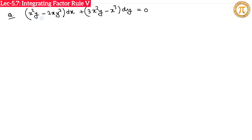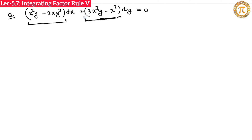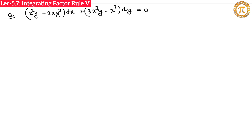This equation could also be solved using Rule Number 3 (homogeneous condition), since both M and N are homogeneous functions of degree 3. But try to solve it using Rule Number 5. If you have any doubts, you can ask me on my WhatsApp number. Thank you so much.